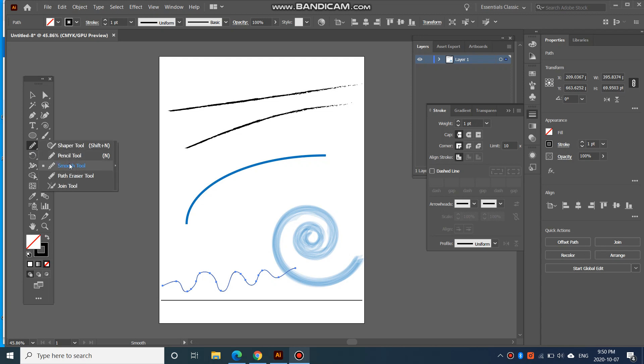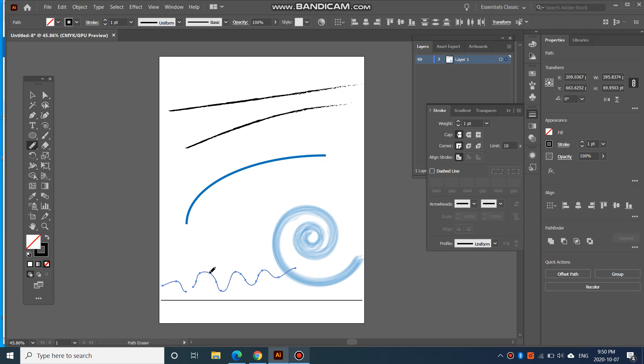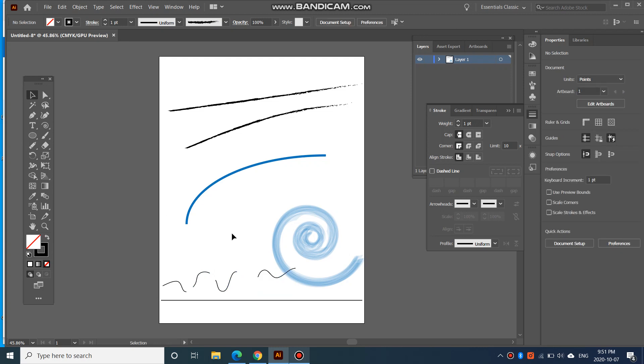So again, that is the smooth tool. You can also use the path eraser tool. So if you want to erase part of it, you can erase some parts of it. That's your path eraser tool. It erases some parts of it.